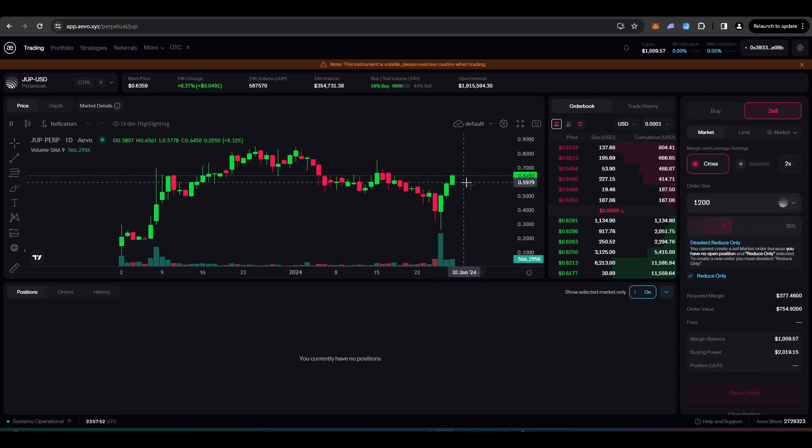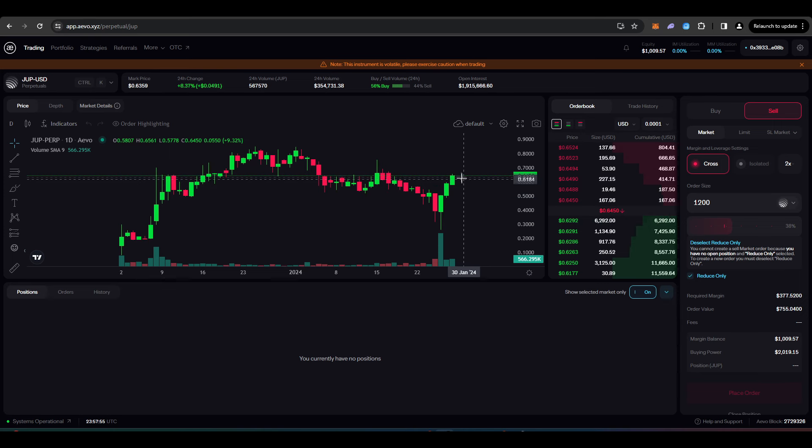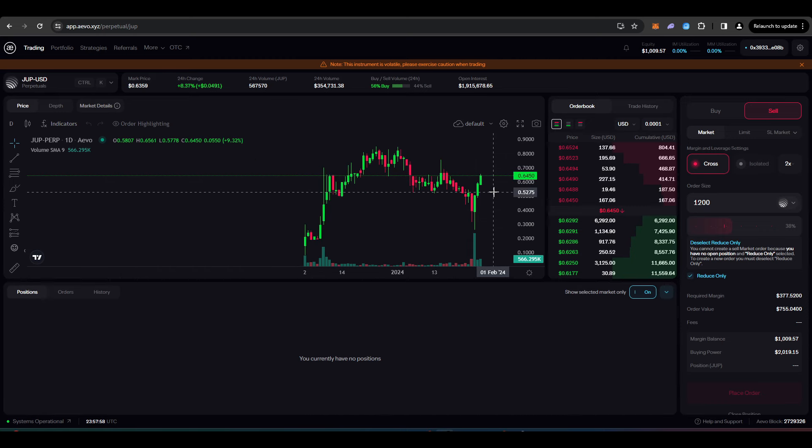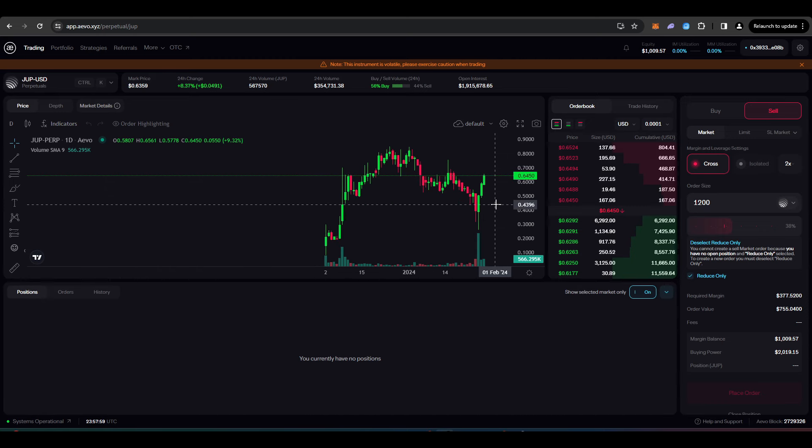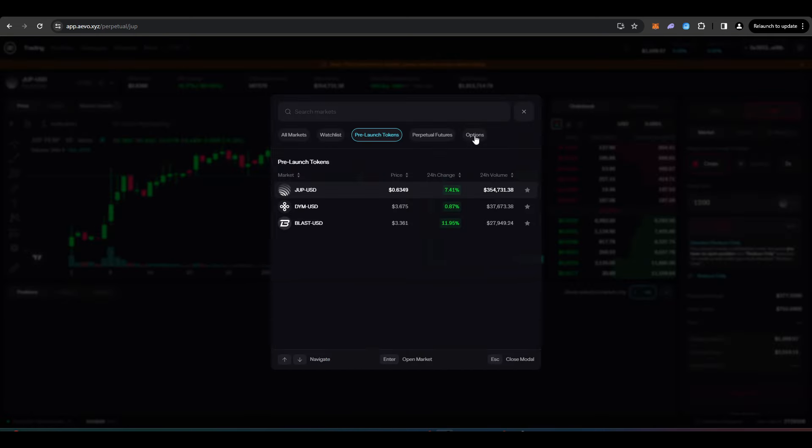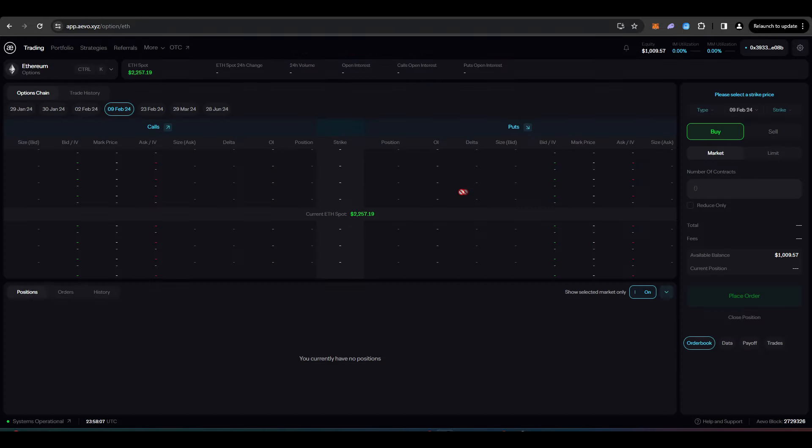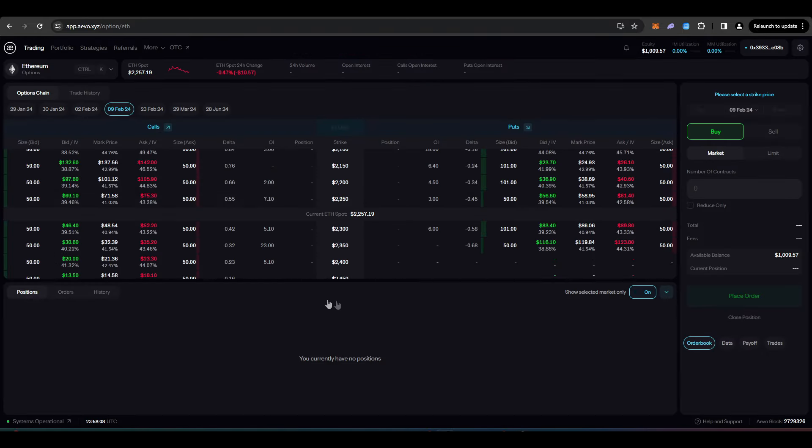Perhaps you think that 64 cents per JUP token is overvalued. And so you just want to lock in some gains here and you reckon that you can buy back in lower. Obviously, you can do some options trading here as well, but I won't be going into that for this video.